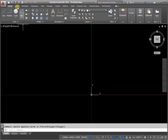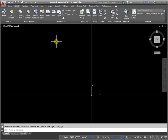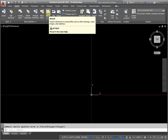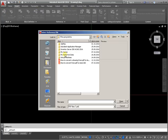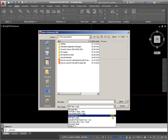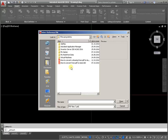Go to the Insert tab. From the panel Reference, activate the command Attach. In the dialog box, select file of type — it may be a PDF file — and from the list select the file. Activate the command Open.